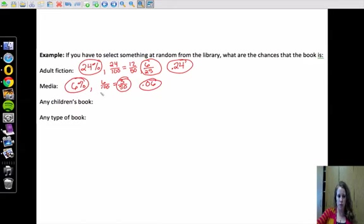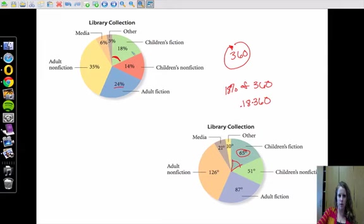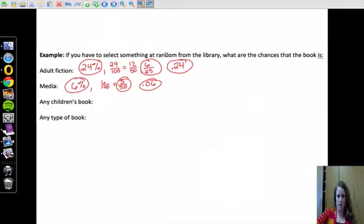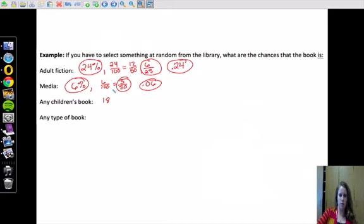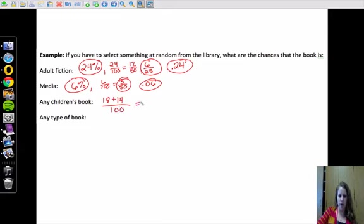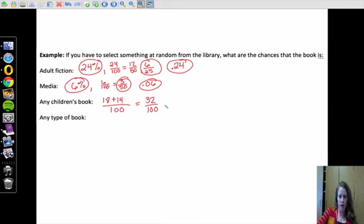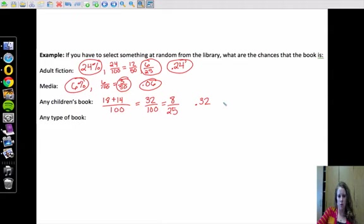Any children's book, so any children's book would include children's fiction and children's nonfiction. So that means we're going to take 18 plus 14 there, out of 100. So that's 32 out of 100. And so that is 8 out of 25, or 0.32, or 32%.